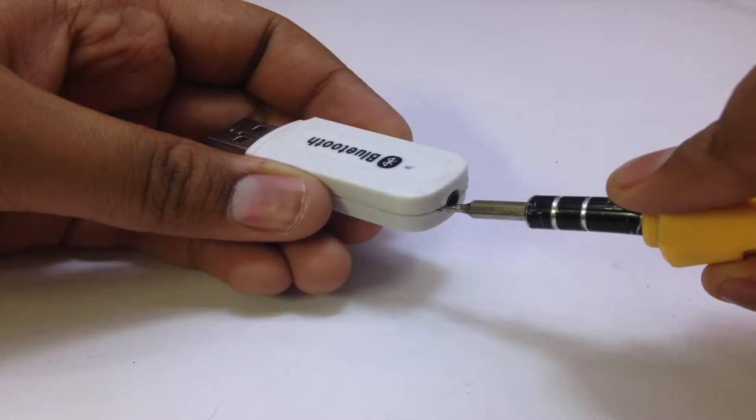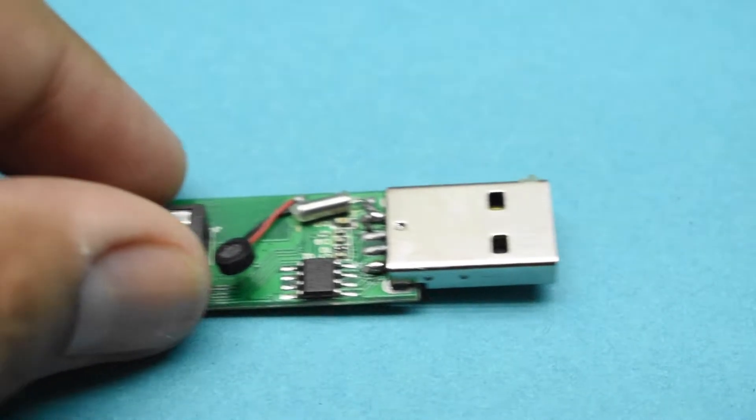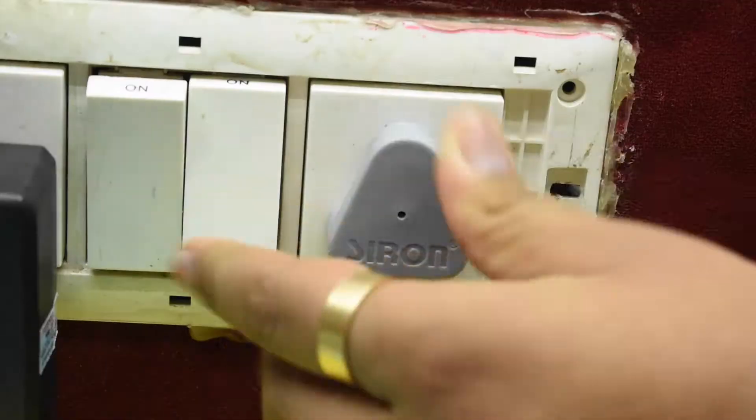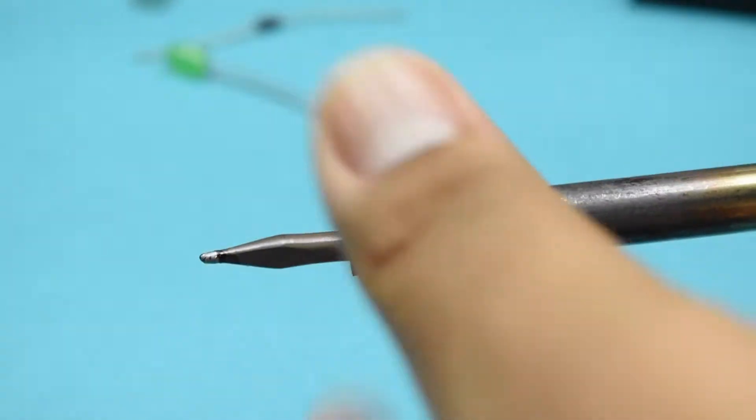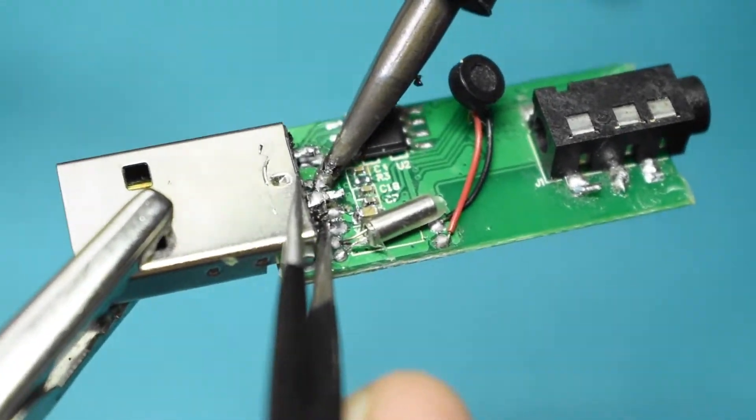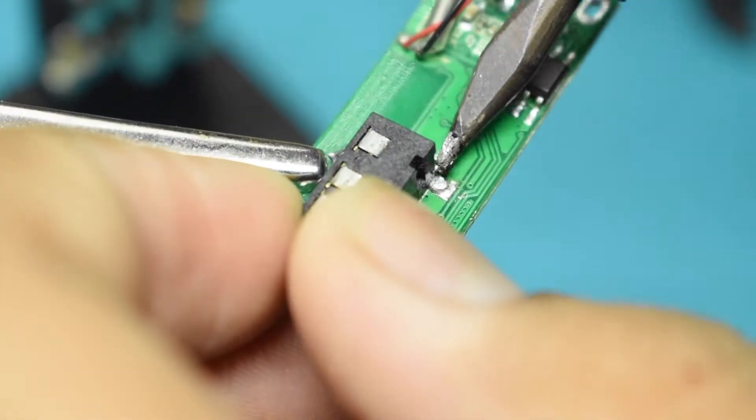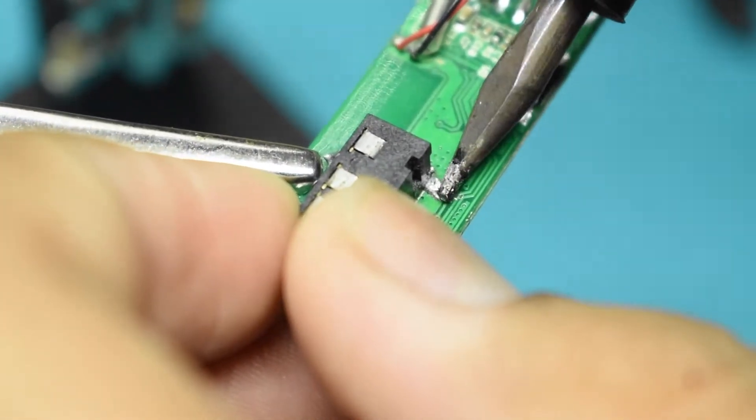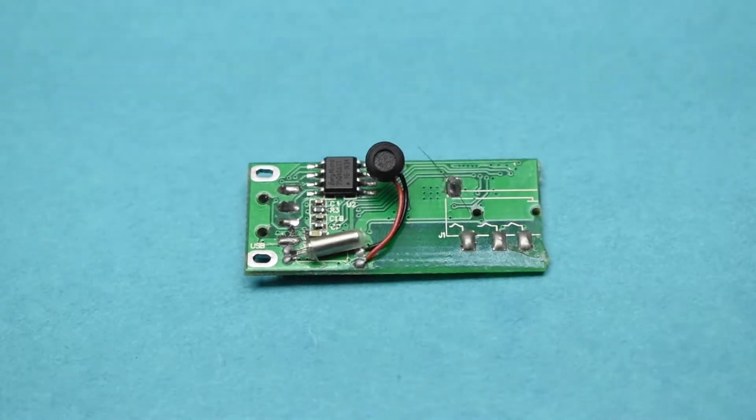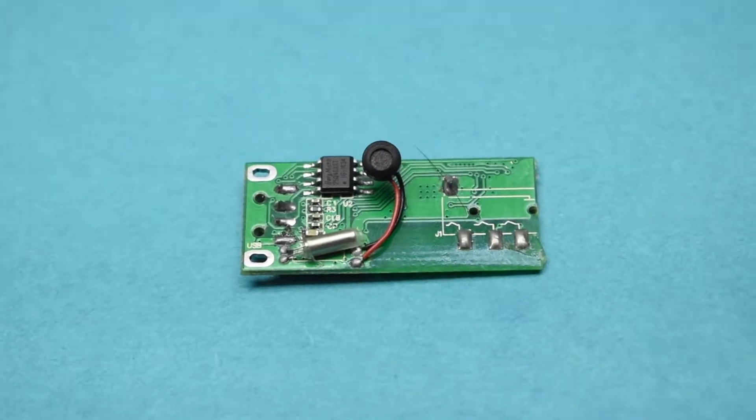Break into the dongle and the circuit that you will find inside it would look something like this. Warm up your soldering iron and de-solder the male USB socket along with the female audio jack present on the circuit. This is how your circuit will look after you have made the above adjustments.